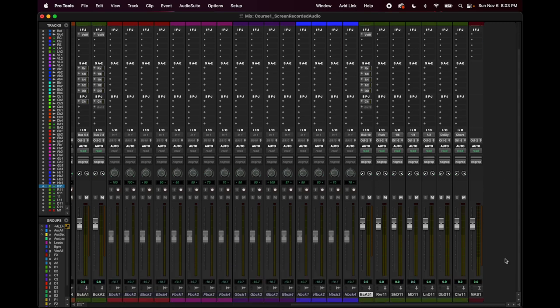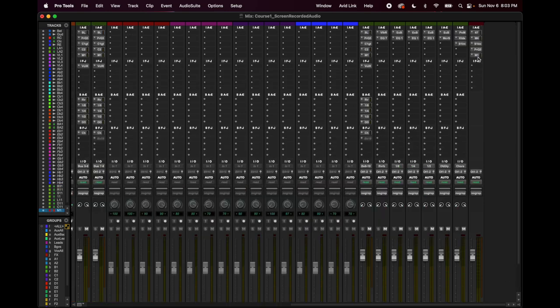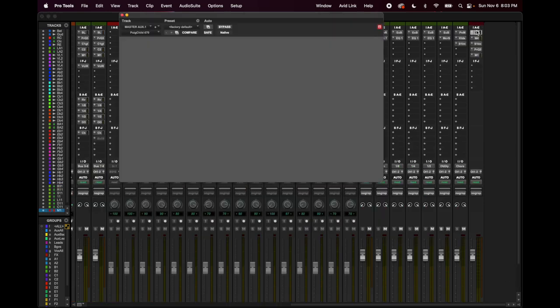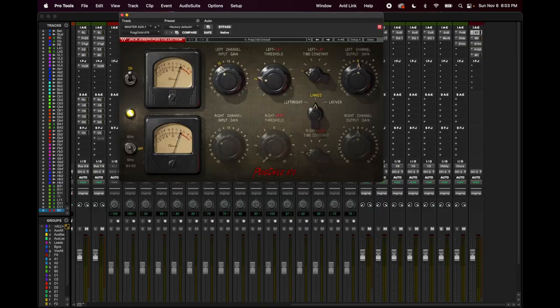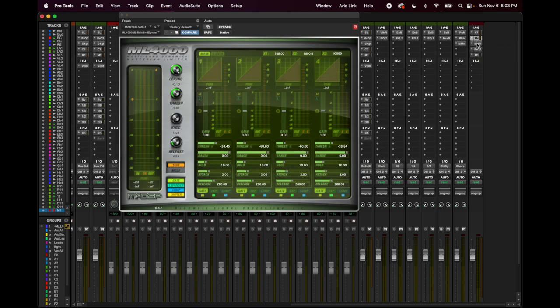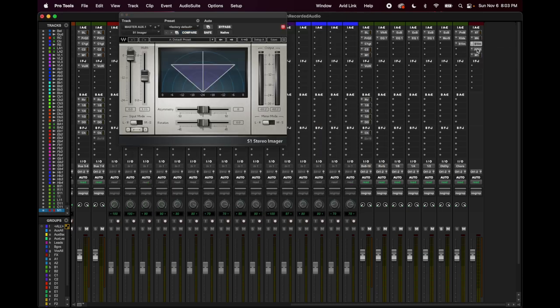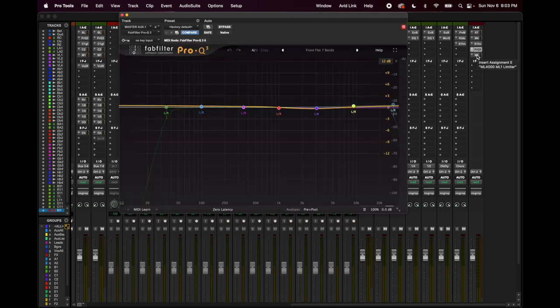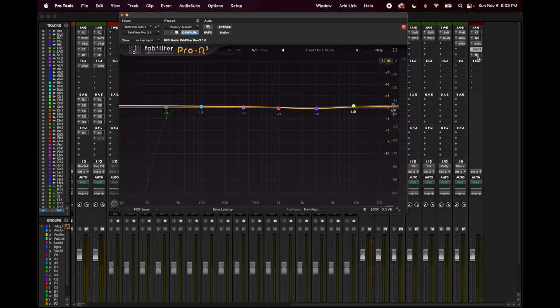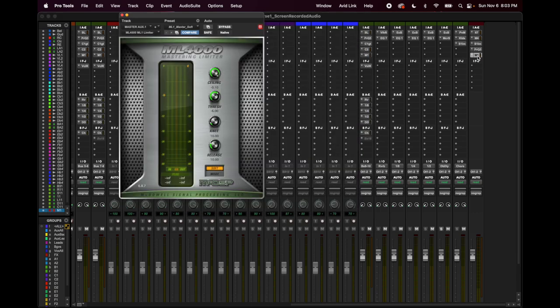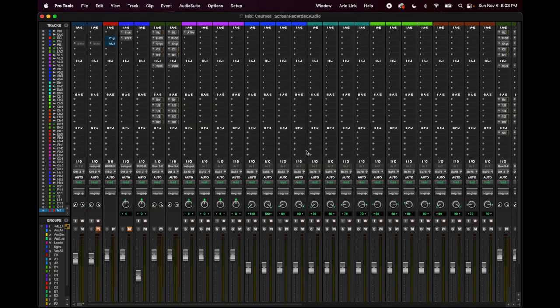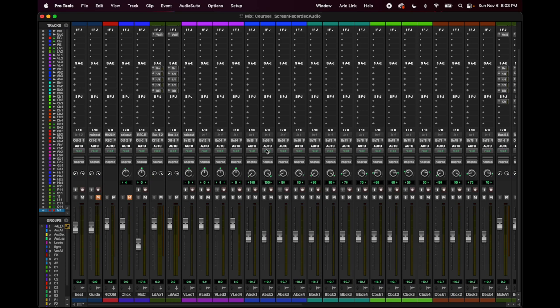And then the last thing on my session is the master fader. These are the plugins I have on my master. So, yeah, fun stuff. Barely touching anything on the EQ, and then one more final, make it loud. So that's how my template is set up.